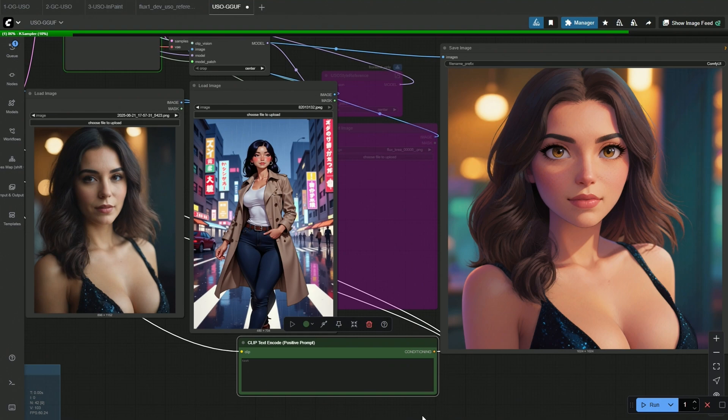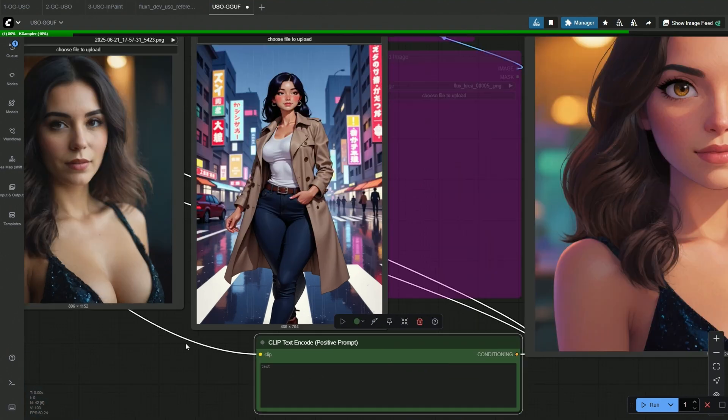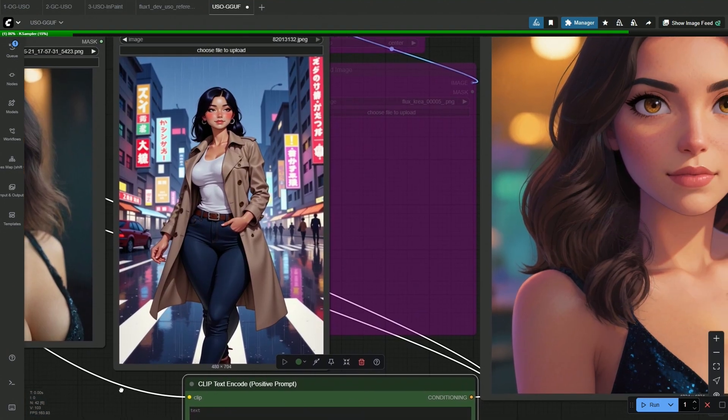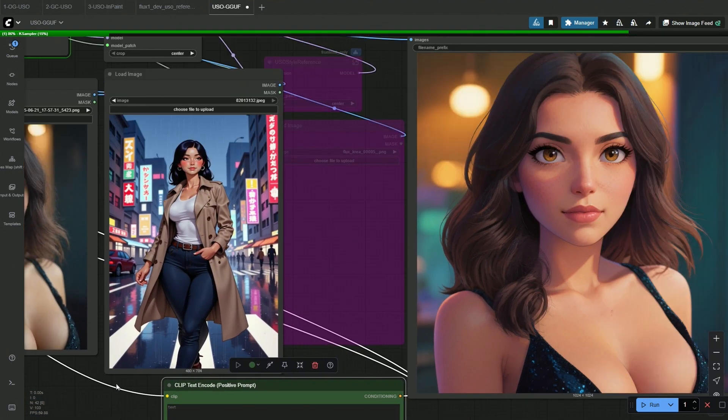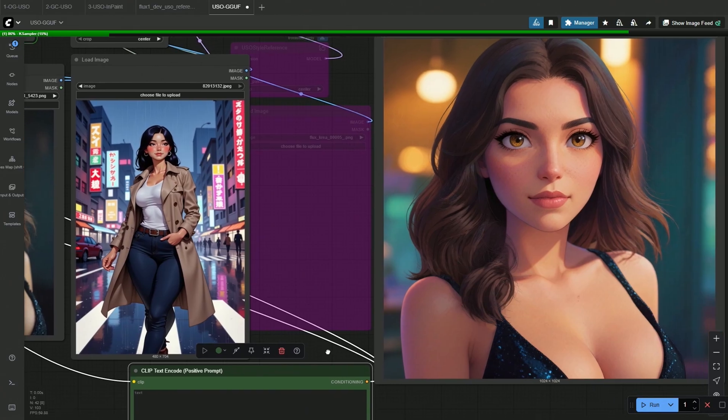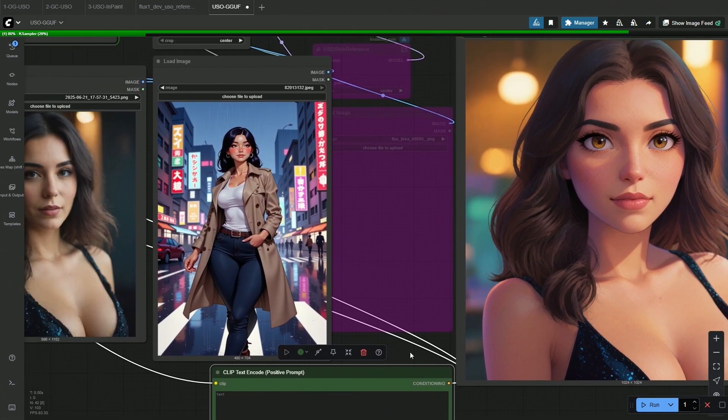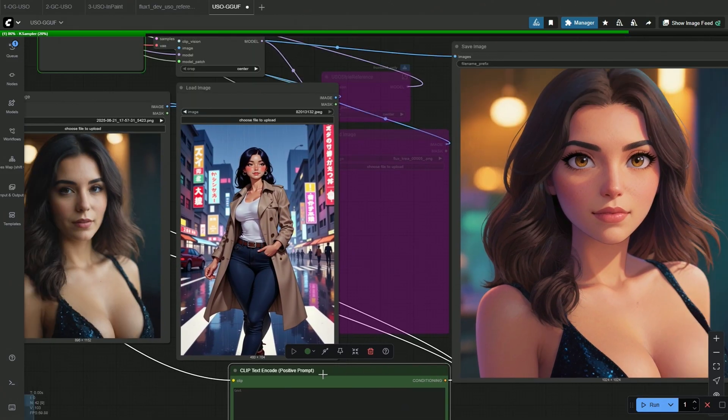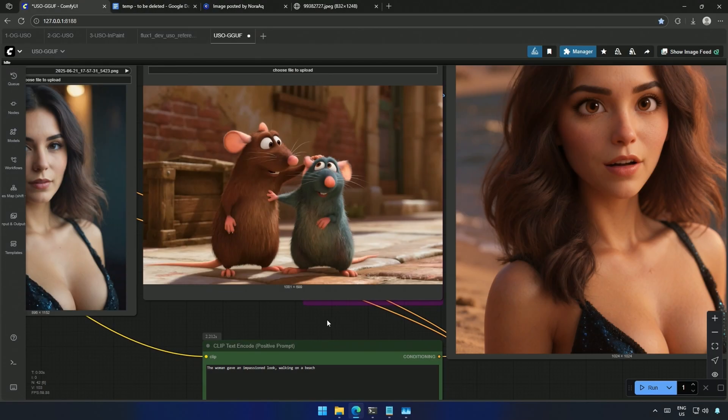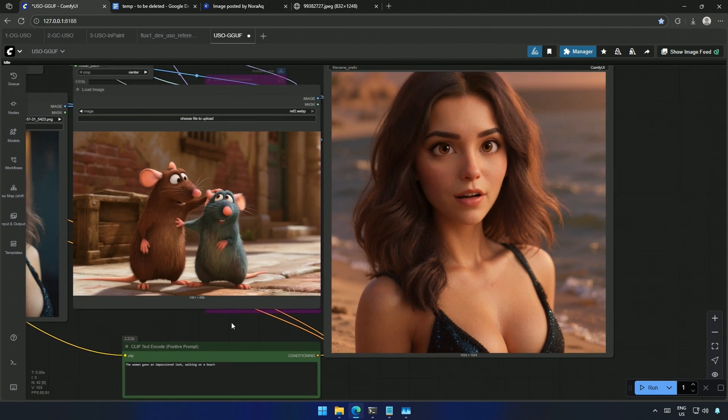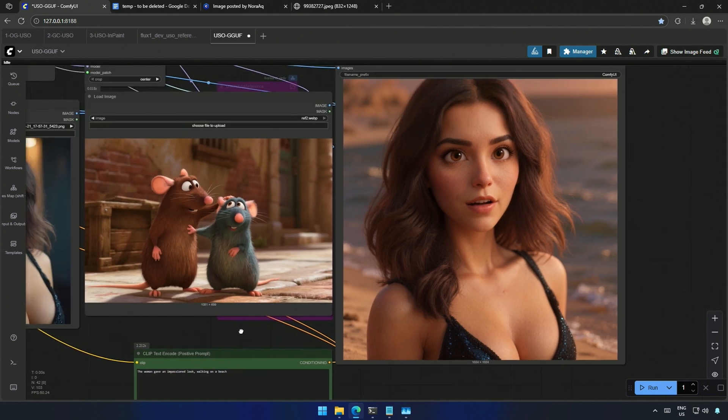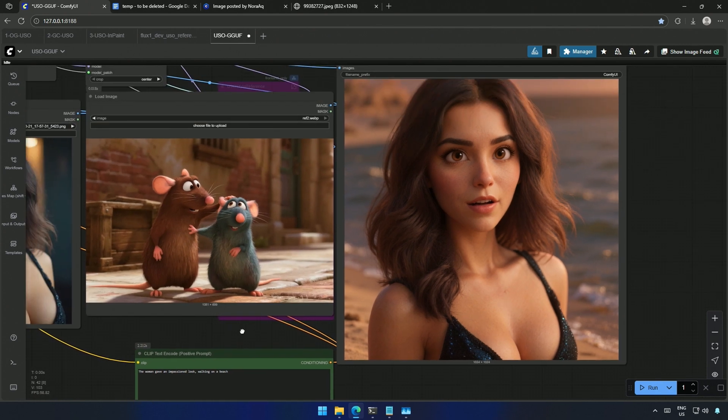No prompt was used here, and the style was referred by the given image. But I was expecting it to be more strongly influenced. The Pixar style mouse worked as well, especially their eyes.